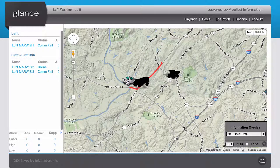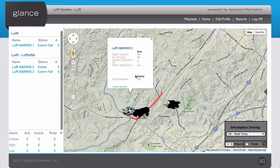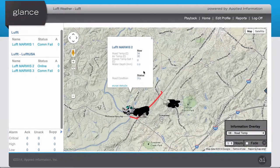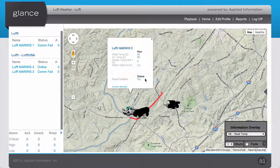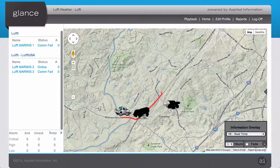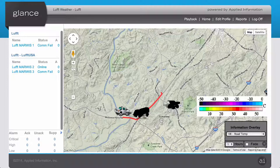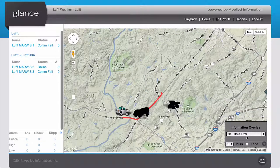You'll also notice this red trail behind the device — that's our information overlay. It's currently displaying an hour's worth of road temperatures. If we click on the device, we'll see a list of current parameters that the MARIS sensor is reporting back. The legend on the right-hand side shows what the red means — here we've got about 35 degrees Celsius reporting back for road temperature.